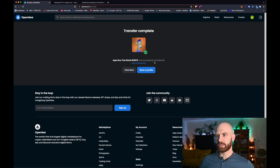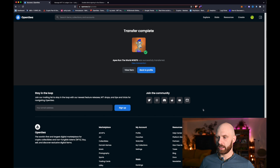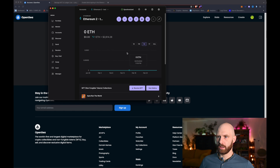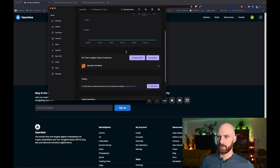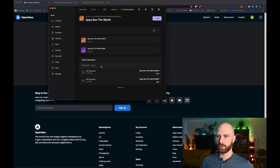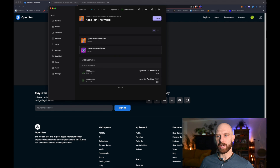Okay so the transfer is now complete. If I go back to my Ledger Live app and scroll down, as you can see I can now see the other NFT — so I have two NFTs in this collection. If I click on it I can now see both of them.